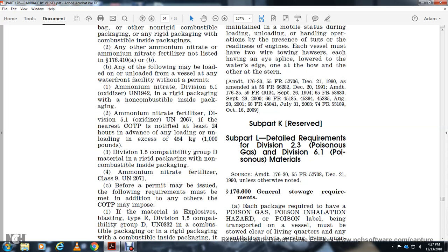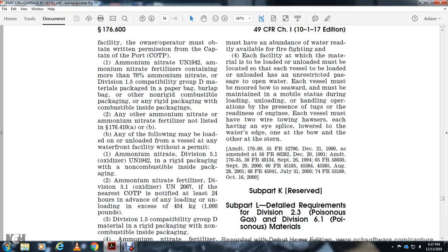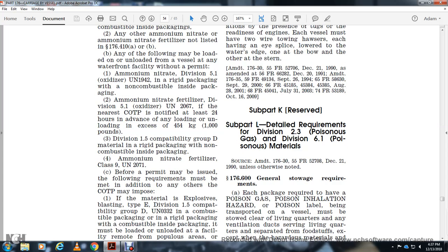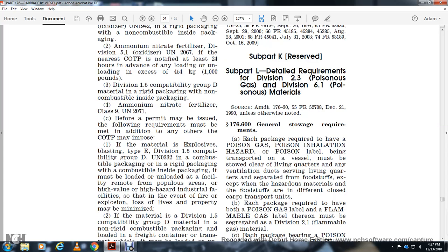Before permits are issued, filing requirements must be met. In addition, the Captain of the Port may require materials including explosive blasting type E, Division 1.5 compatible group D UN-0332 in combustible packaging or combustible inside packaging, must be loaded and unloaded at a facility remote from populated areas with high value or high industrial areas.